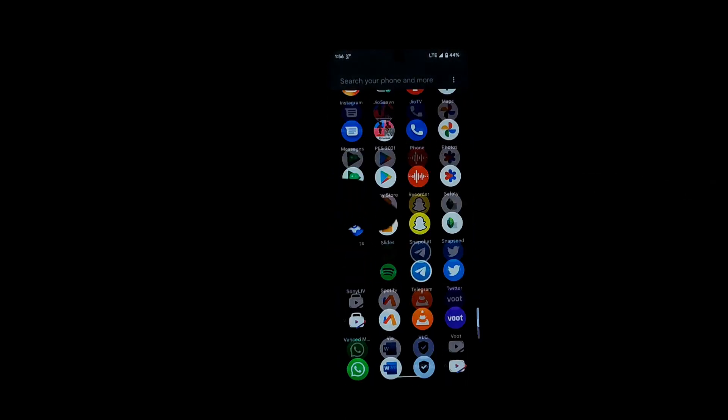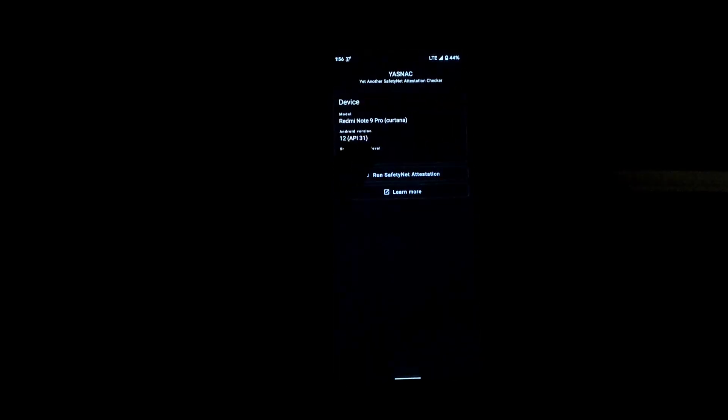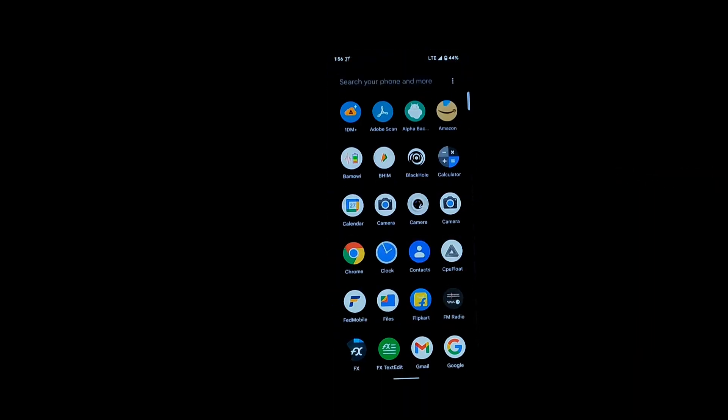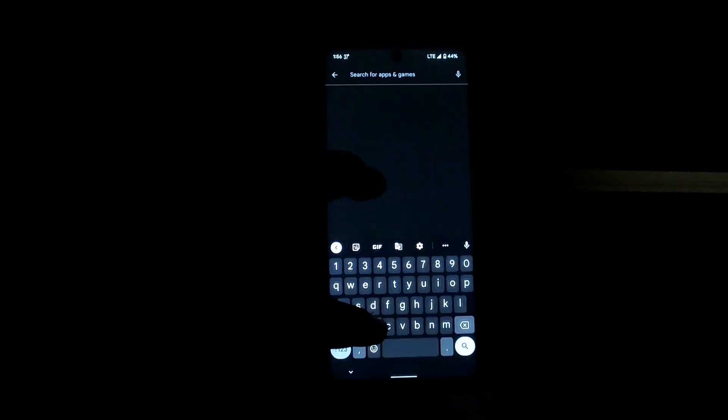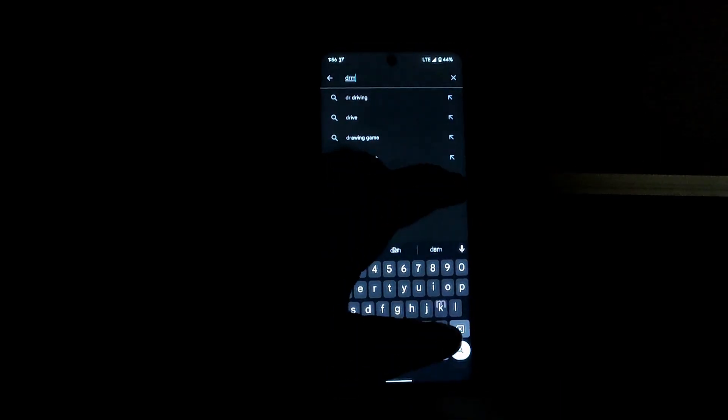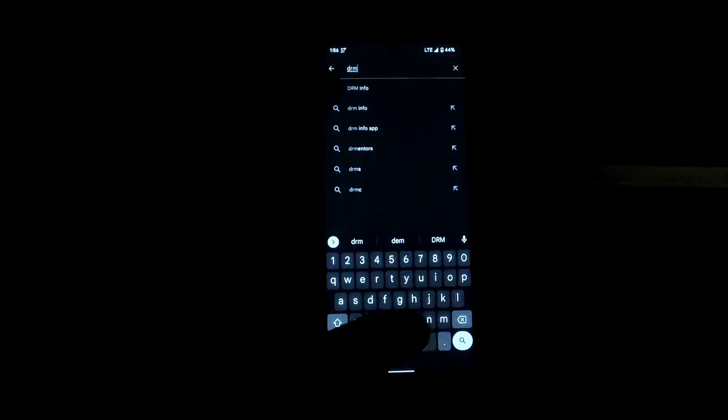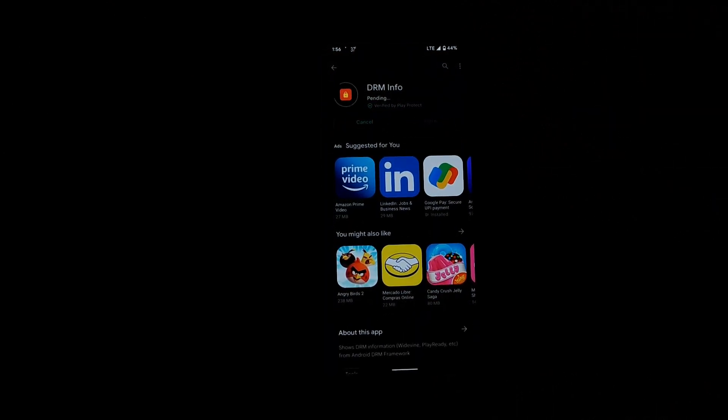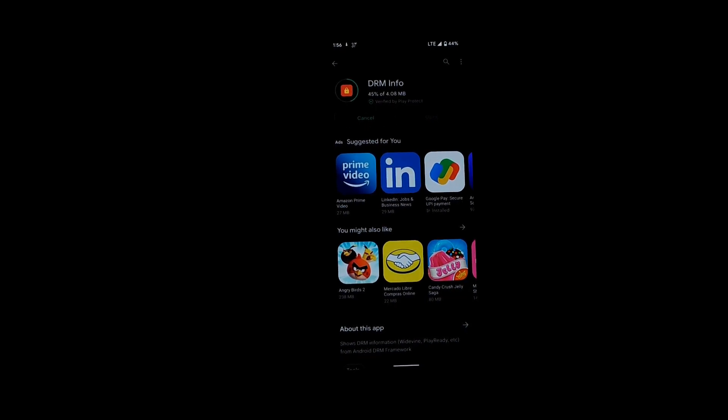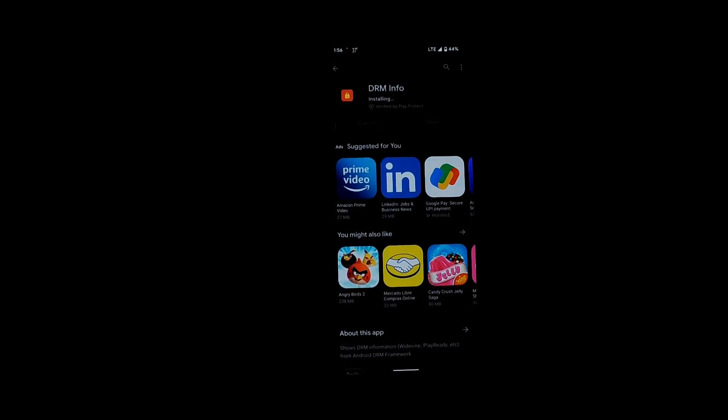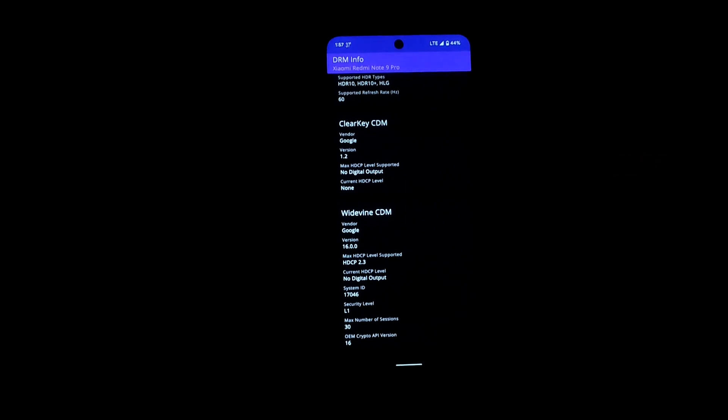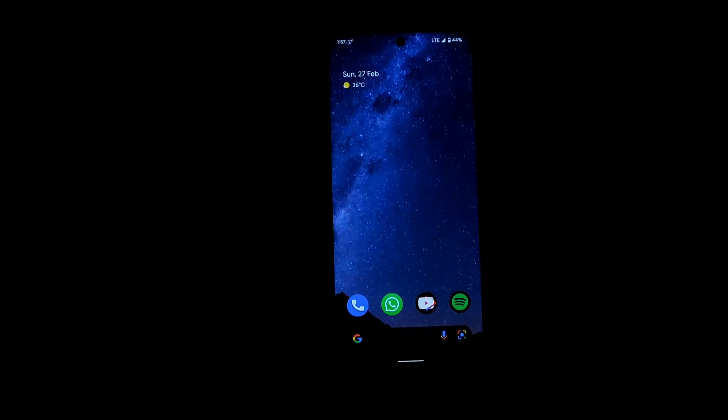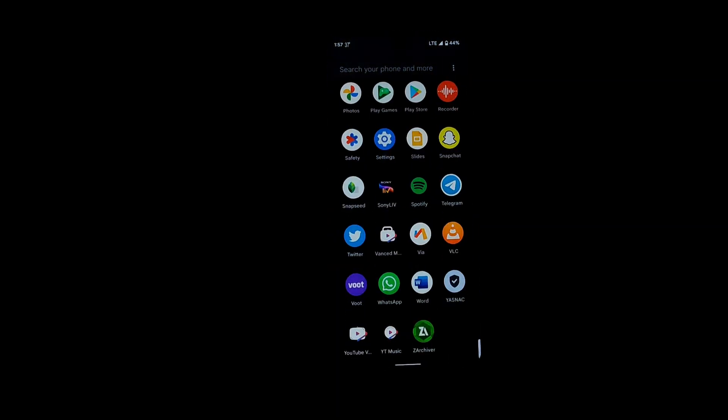You can use your banking apps easily as the SafetyNet passes by default, and the DRM info is also Widevine L1. Yes, I'll show you.